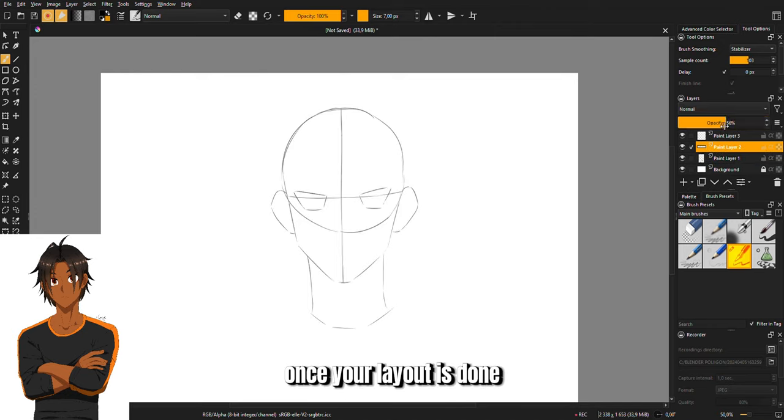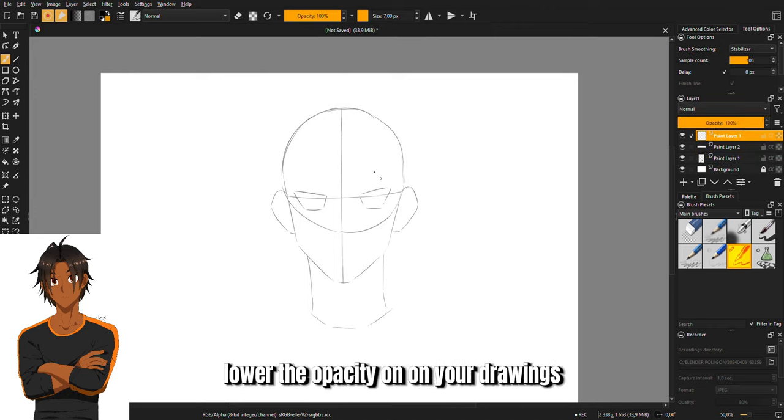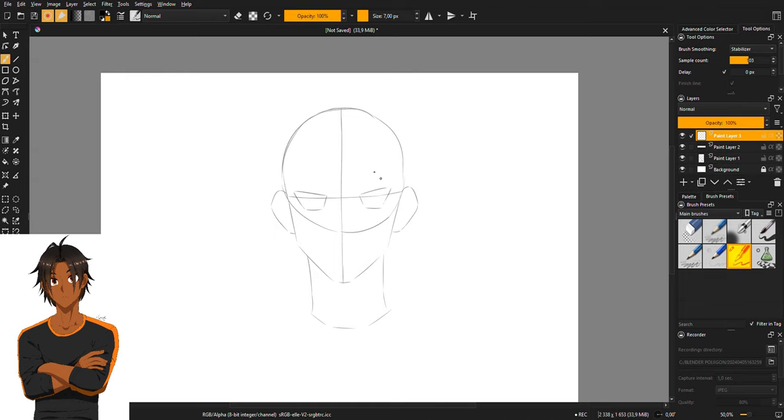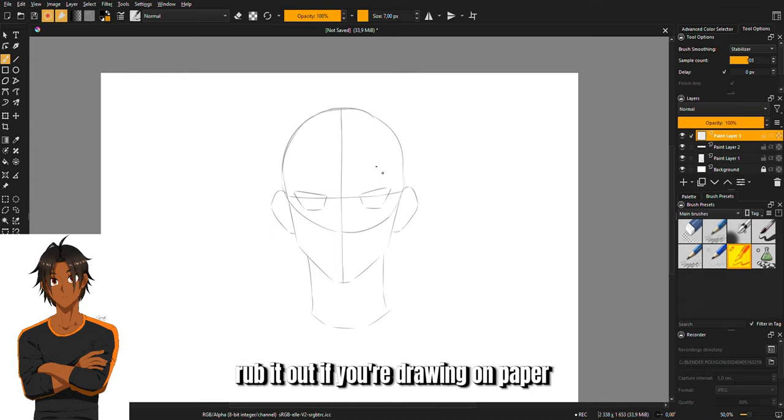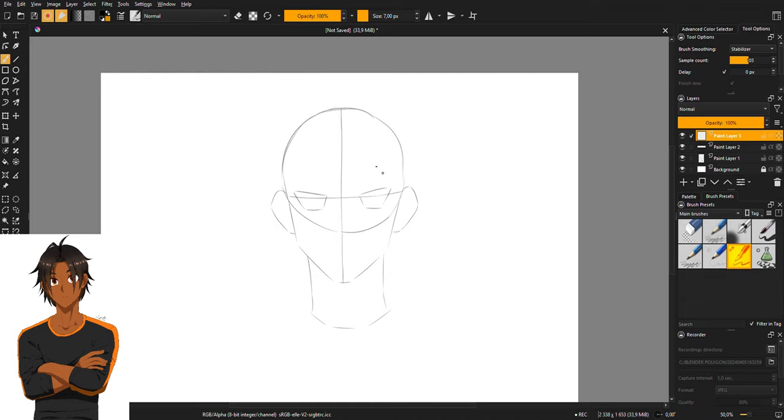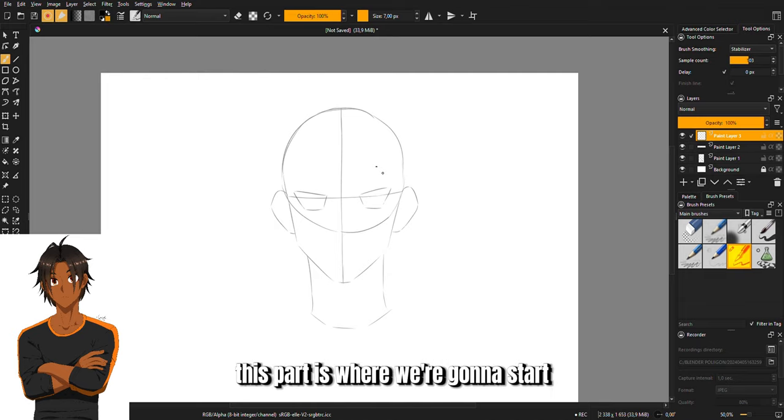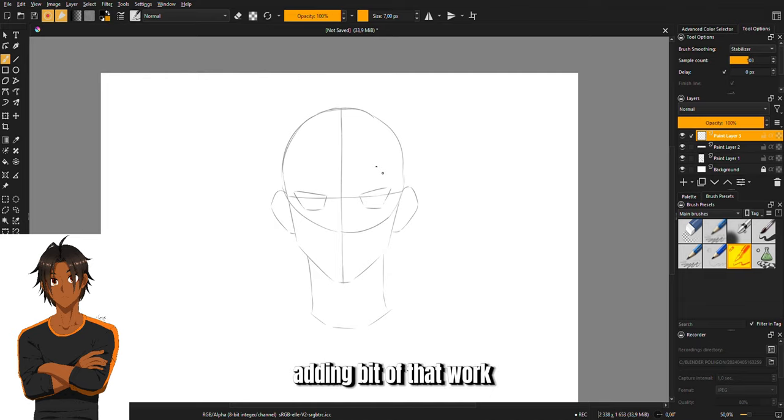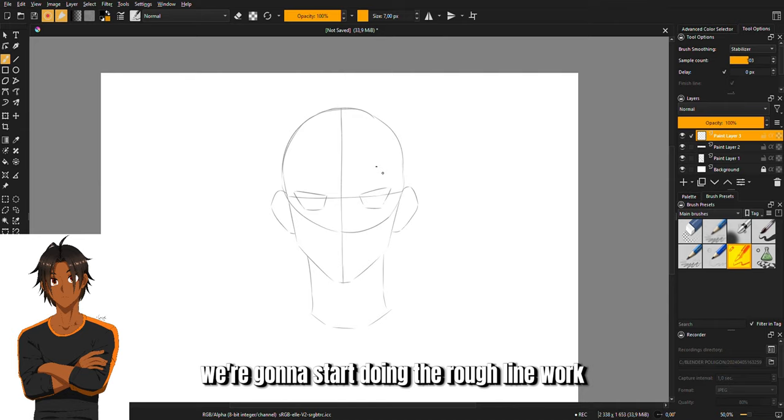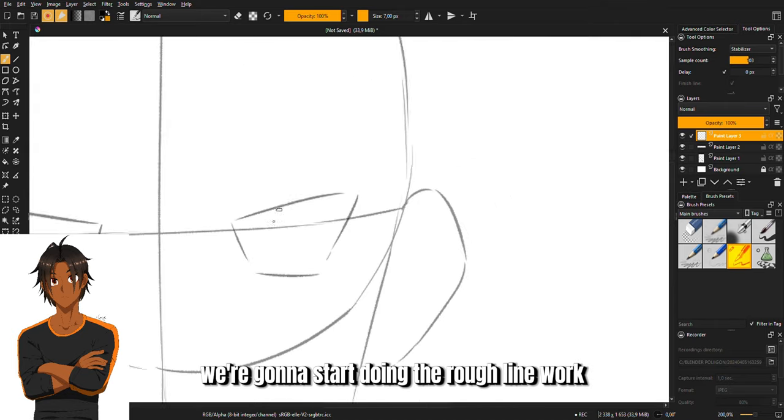Once your layout is done, lower the opacity on your drawings or just lightly rub it out if you're drawing on paper. This part is where we're going to start doing the rough line work.